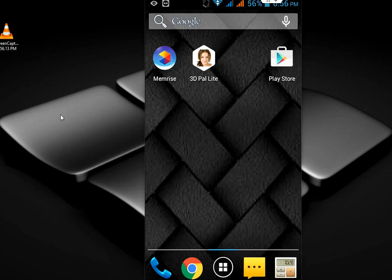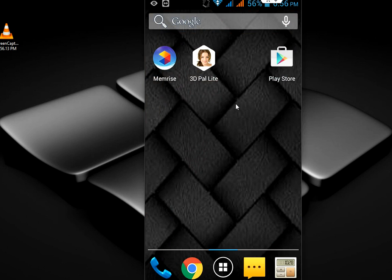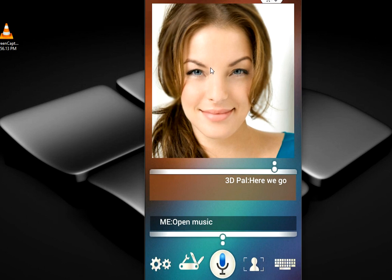Hello again, this is MG and today I'm going to show you one of the best free voice assistant apps for Android. It's free, so just go to the Play Store and download this app — 3D Power Light. This is the voice assistant app for your Android, it's free and it's really nice. After you install this app, just tap the icon.